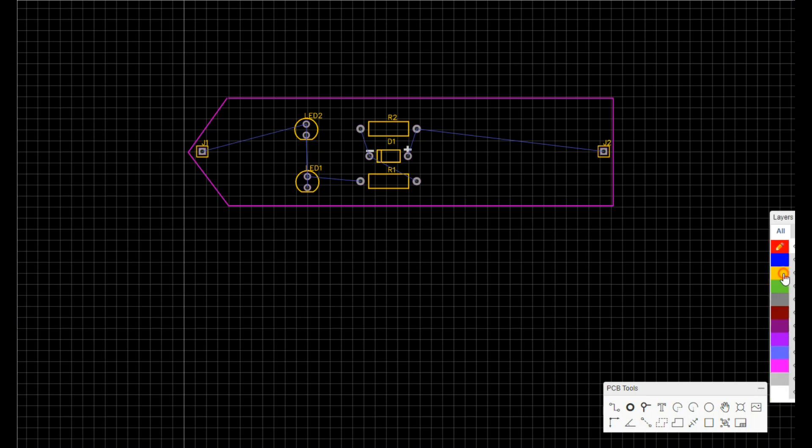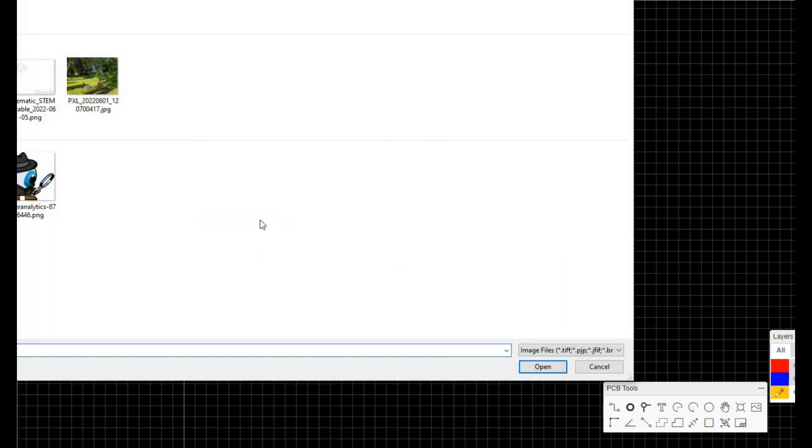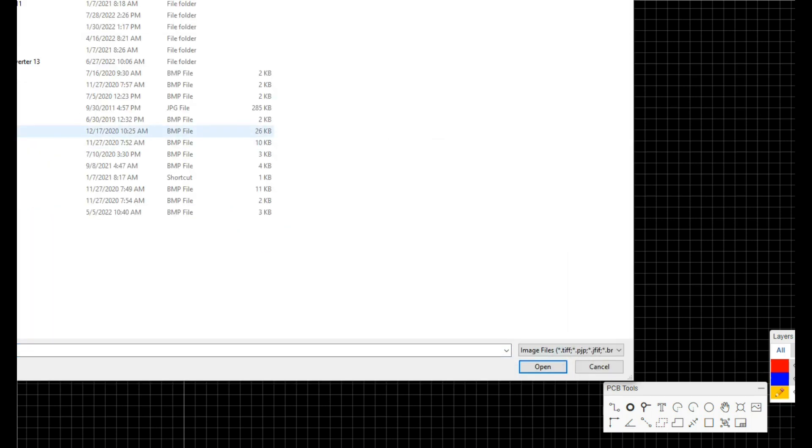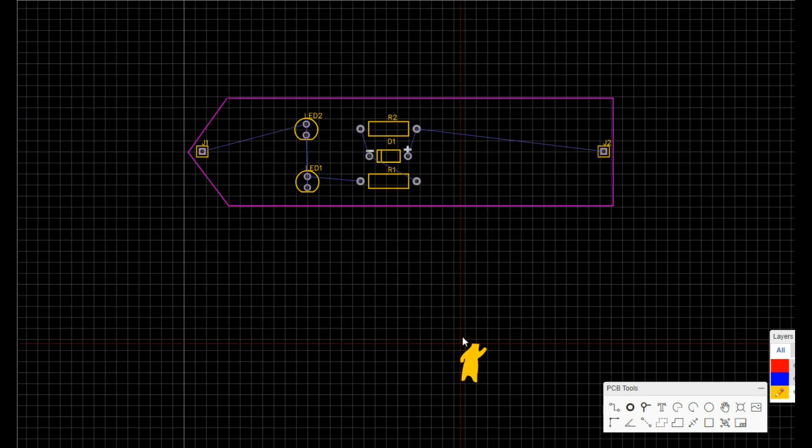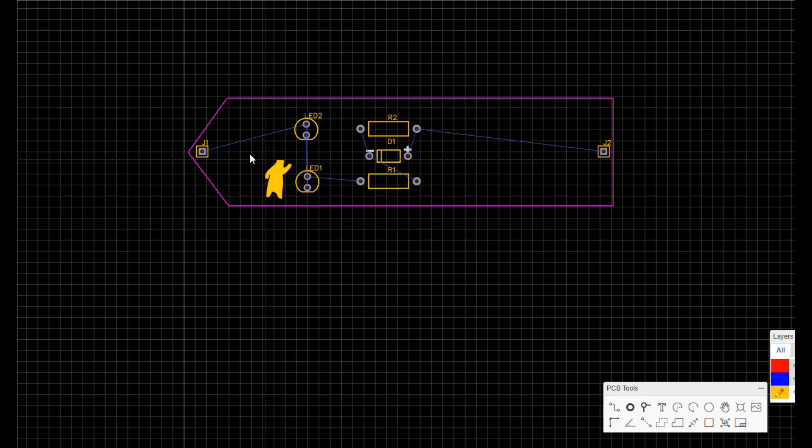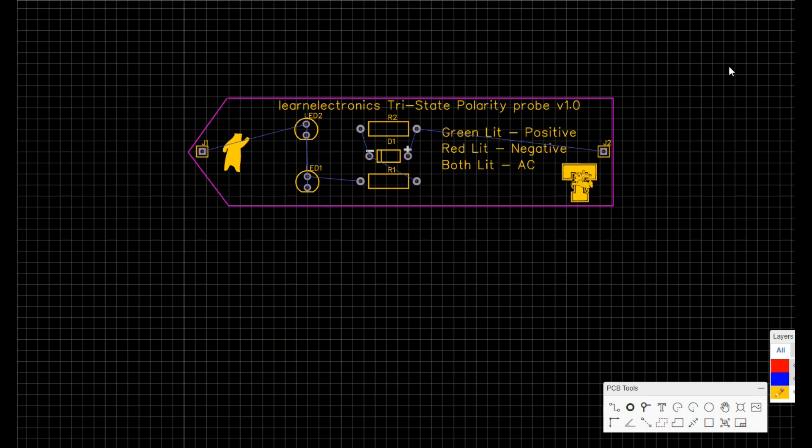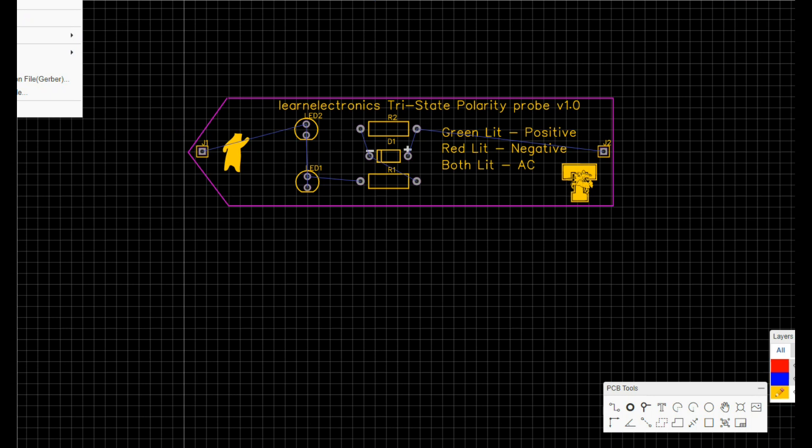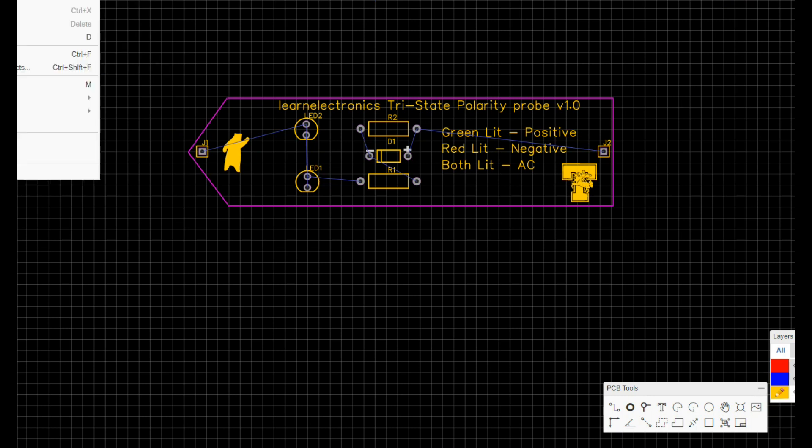Now we'll go to the top silk layer, and we will add in our happy bear. And I'll add in some text, but you don't have to watch that. Alright, so there we got everything pretty well drawn up. We'll save that again and get ready to route it.